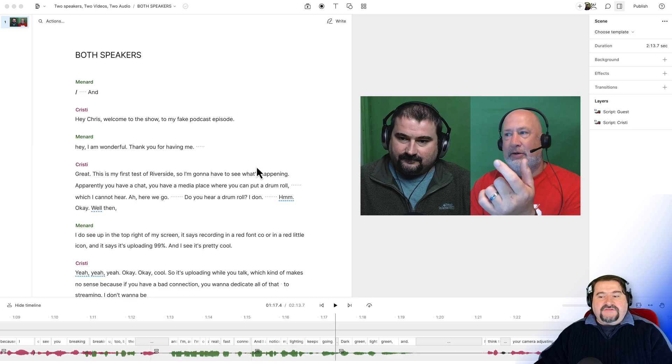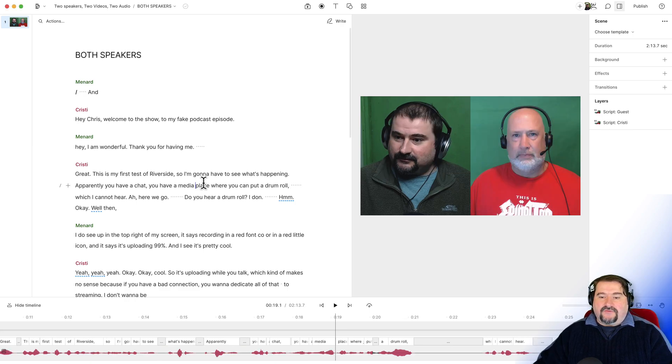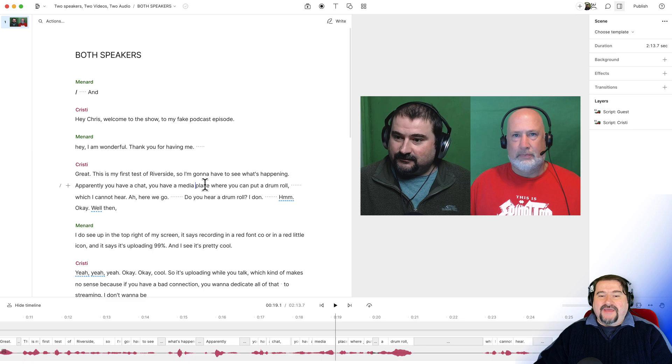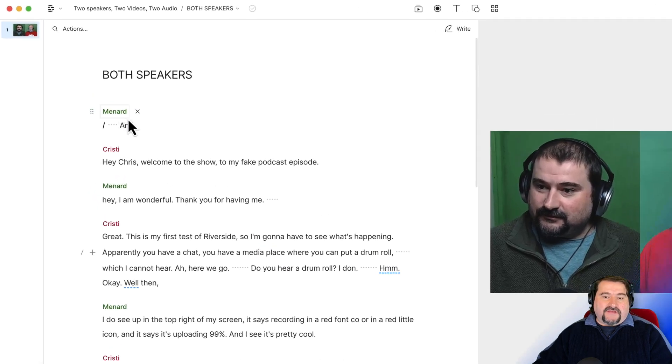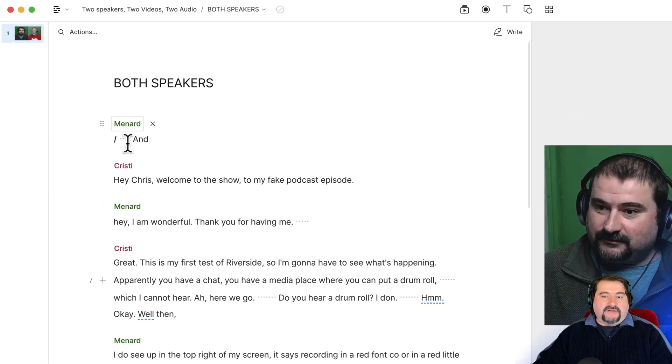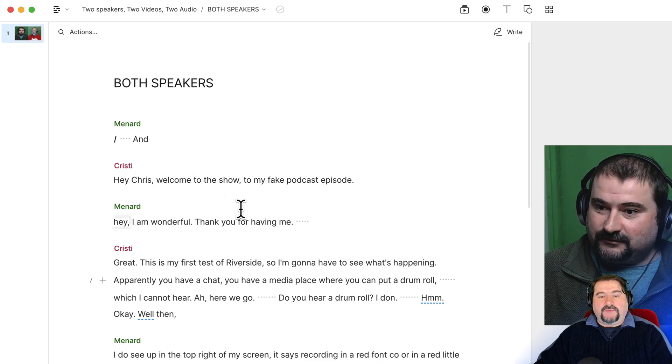I have a composition here with myself and Chris Menard. He is a guest on my test podcast episode. And you can see the speakers in the text on the sidebar here, Menard and Christy. These are the two speakers identified.